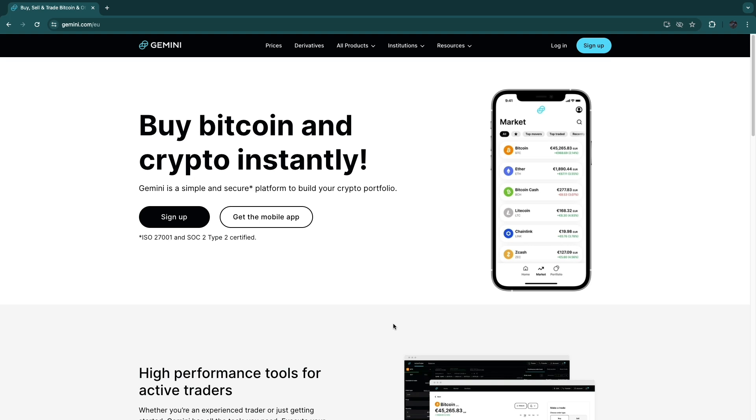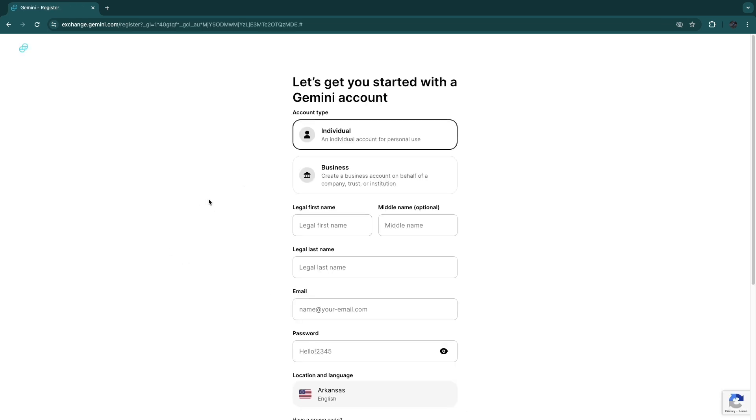After clicking on that link, you will get to this page where you can simply click on sign up right here on the Gemini website. Then you will see this - so let's get you started with a Gemini account. First, go to select your account type.